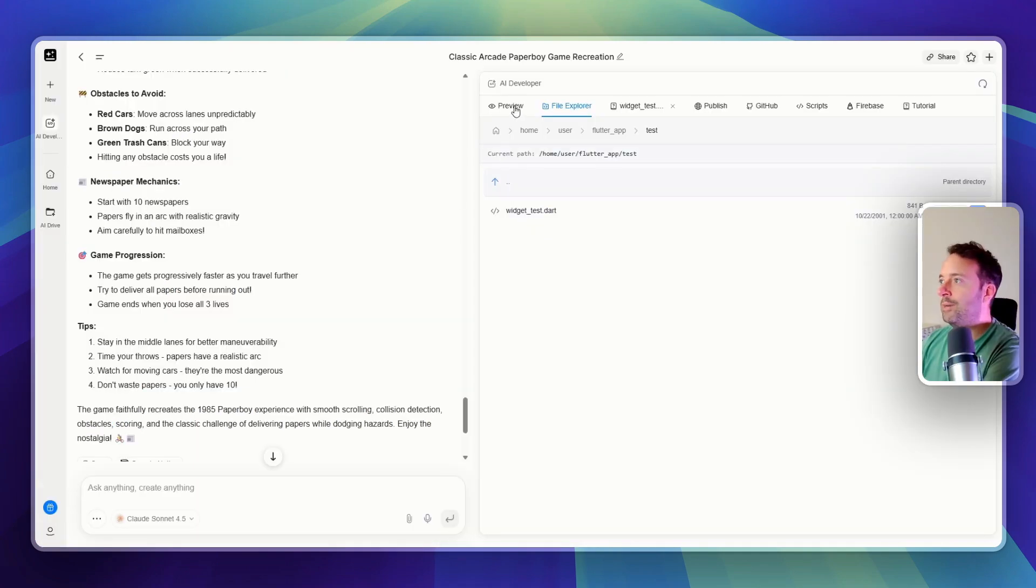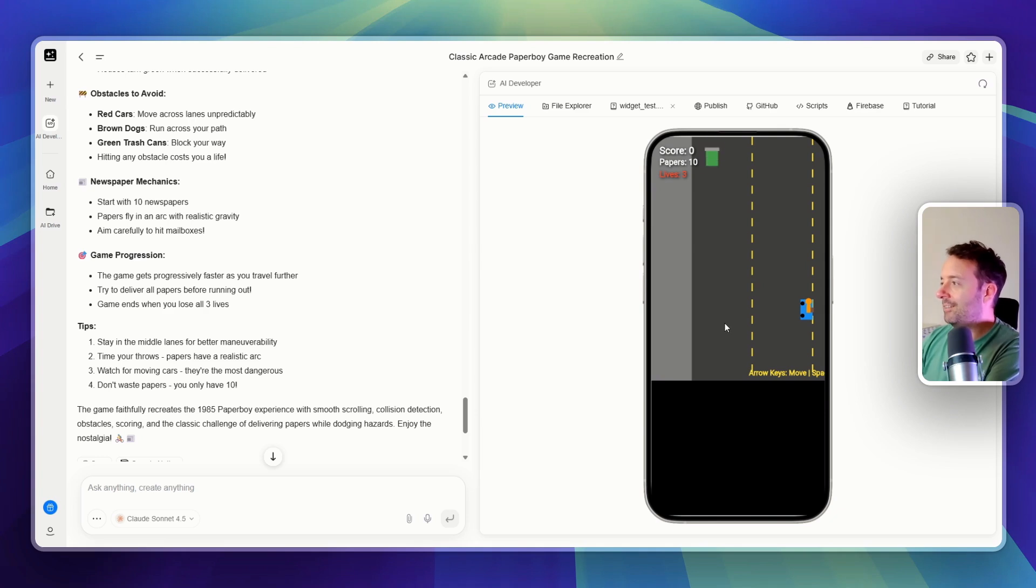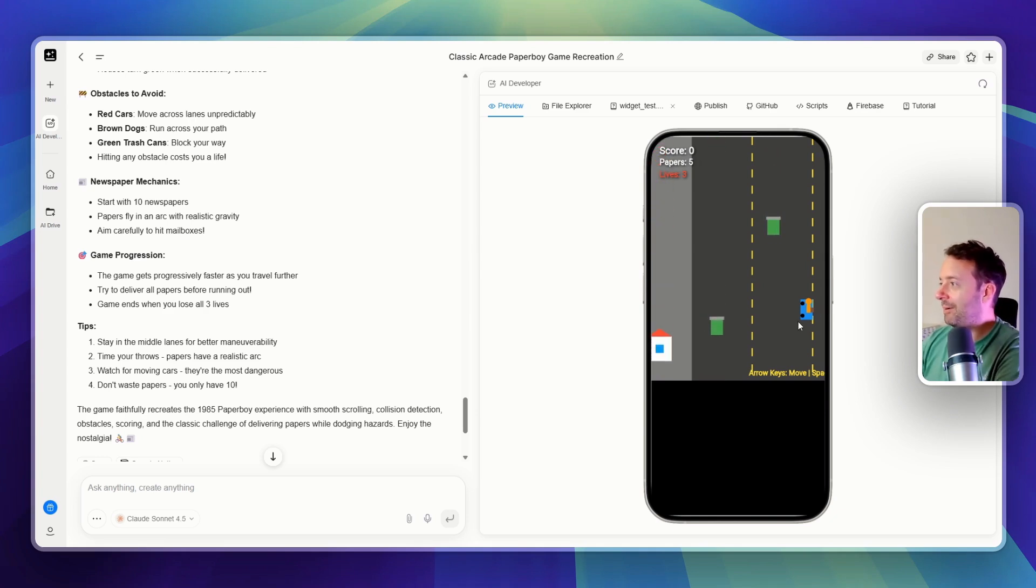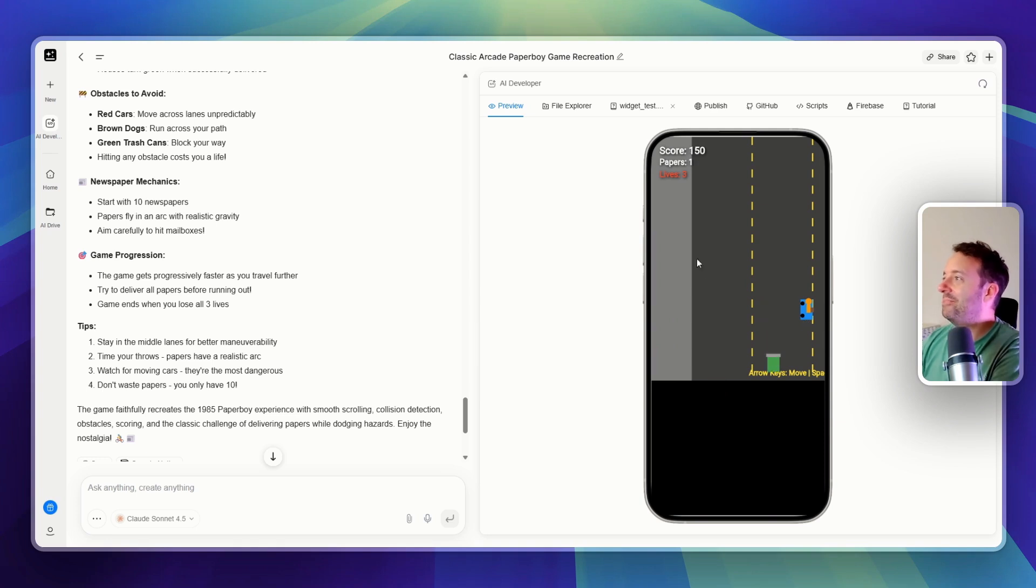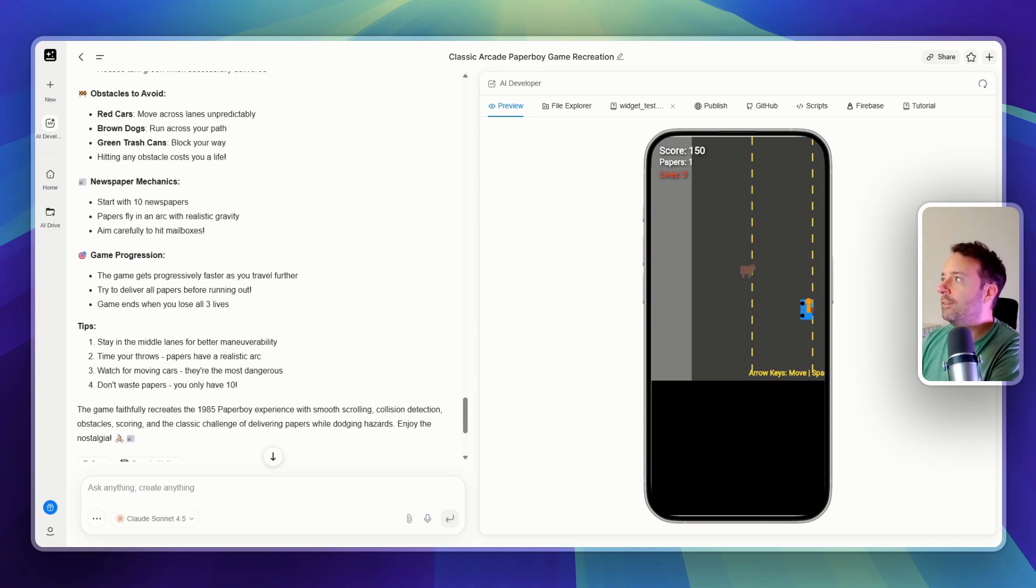So my game is ready on GenSpark. Yeah, it doesn't look that good. To be fair, this is quite difficult to make, but I can throw my paper, which is cool. But yeah, the game works, but it's probably a bit too complex for what it is now. Let's try the other ones.